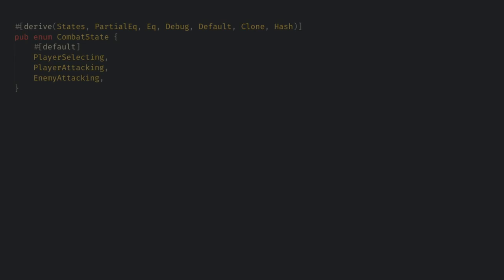Now on to actually implementing the turn based combat. I see the basic flow currently as three main states. The player selects their action, the player action happens, and the enemy responds. Of course later on there will be more for player winning and dying as well as leveling up, but this is the core flow for now.